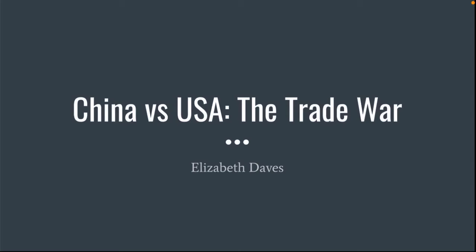Today for my presentation, I'm going to be discussing the trade war between China and the U.S. and how it has affected both countries and the global economy and the world in general.